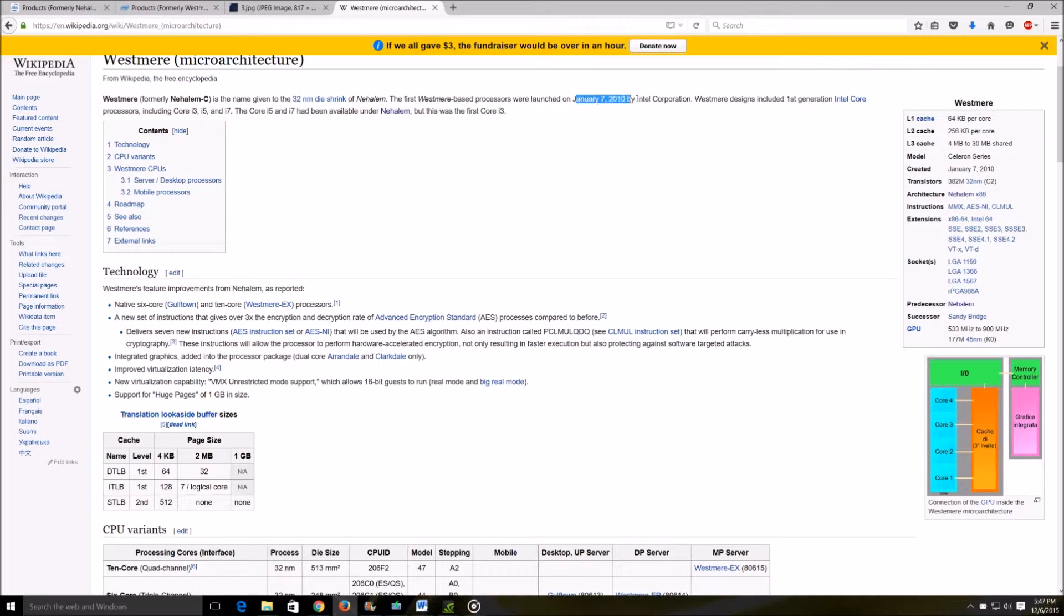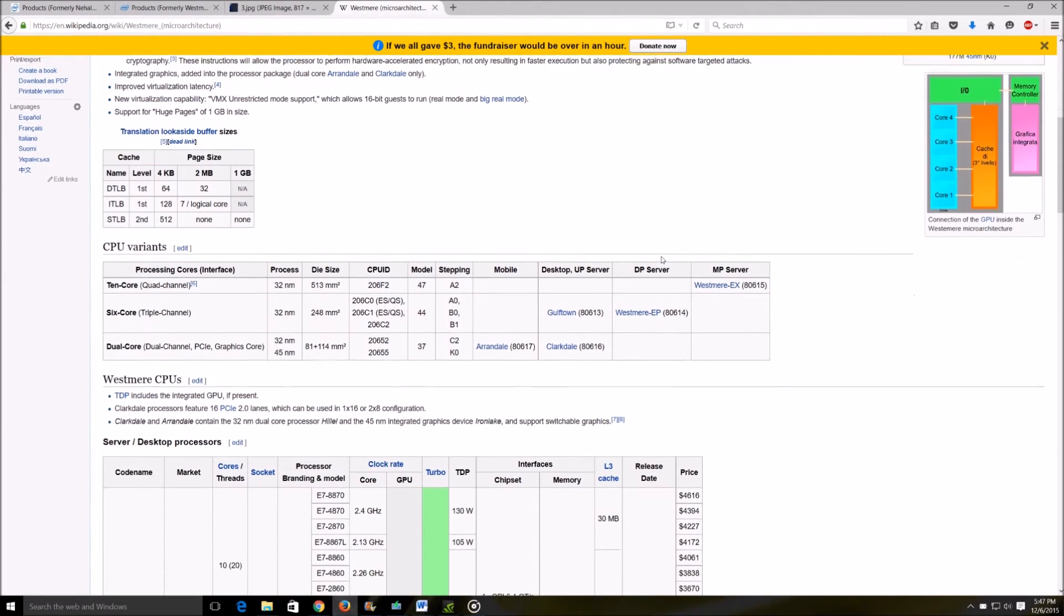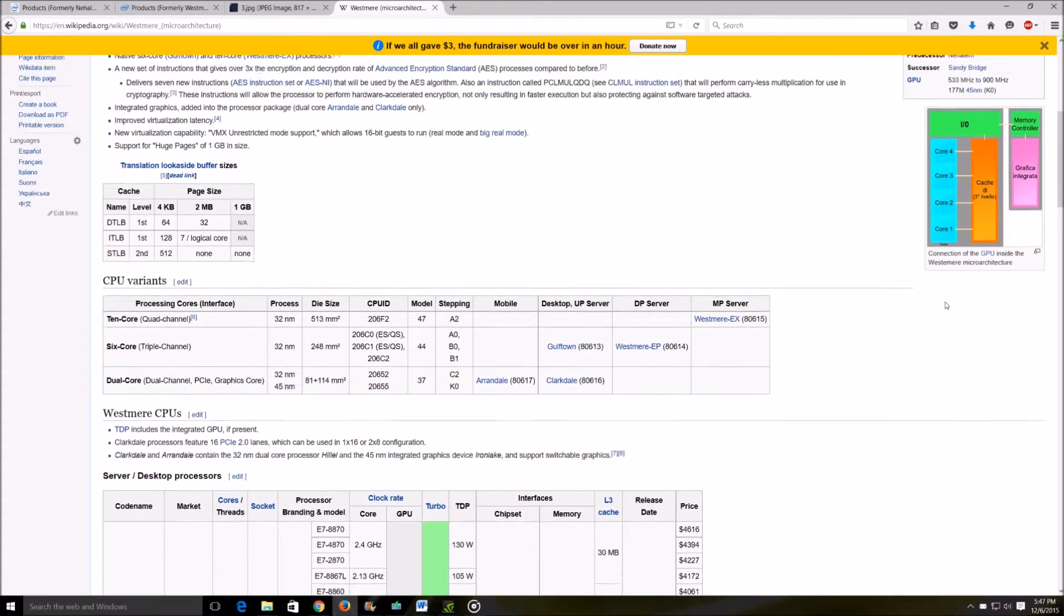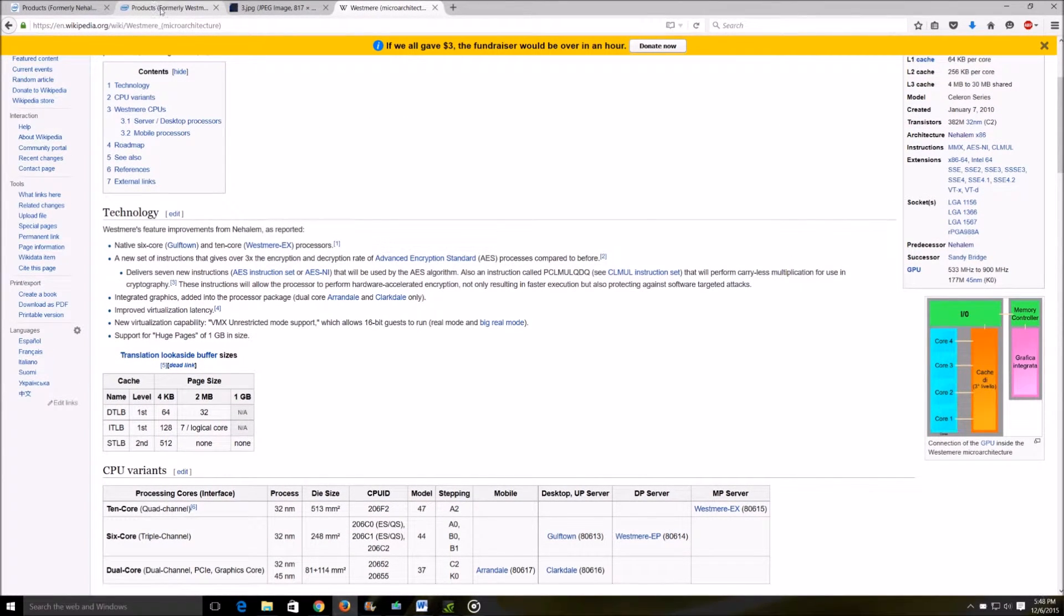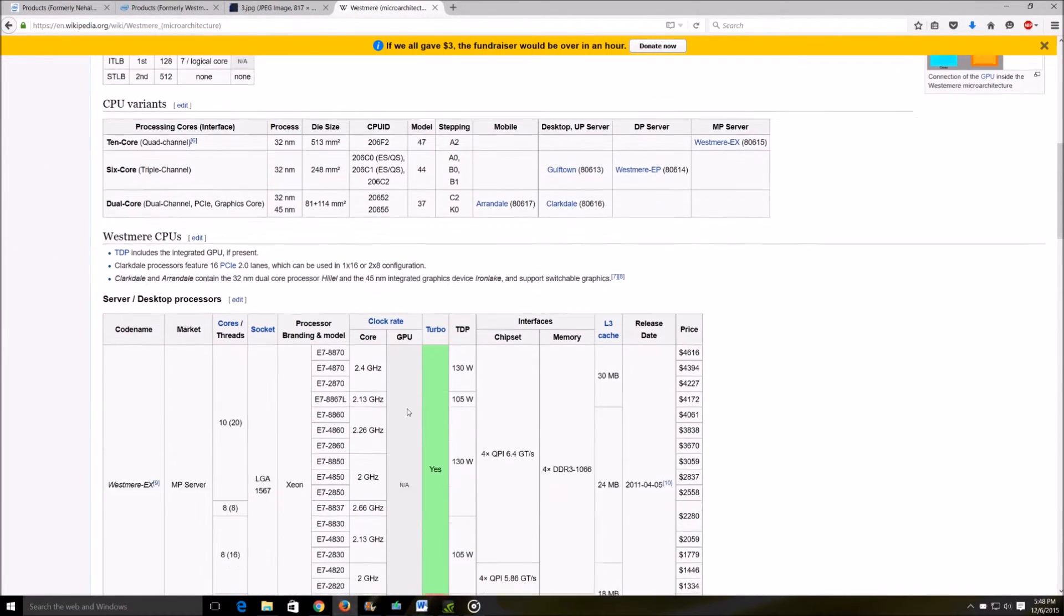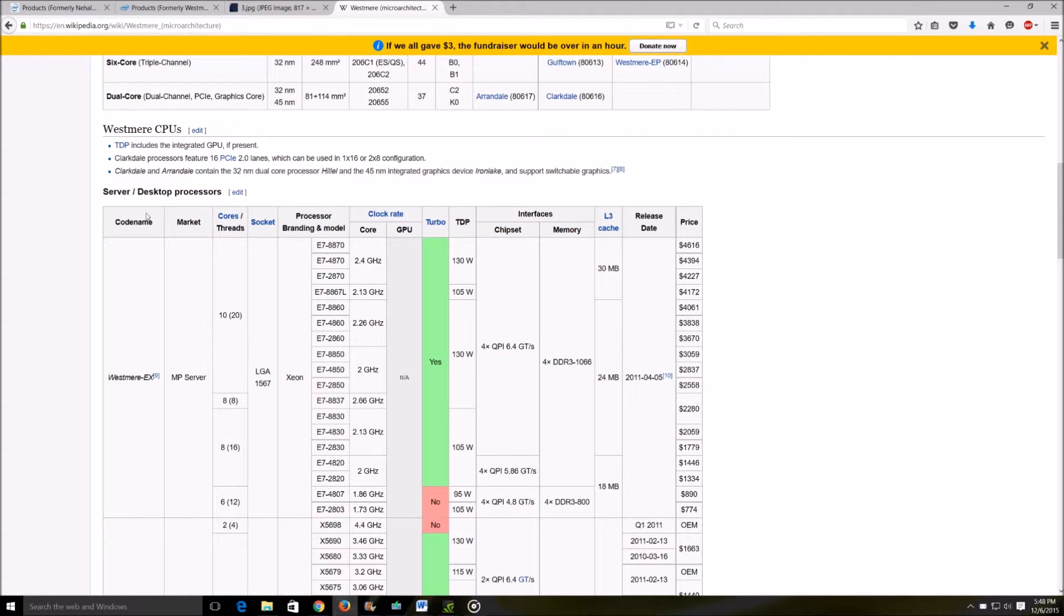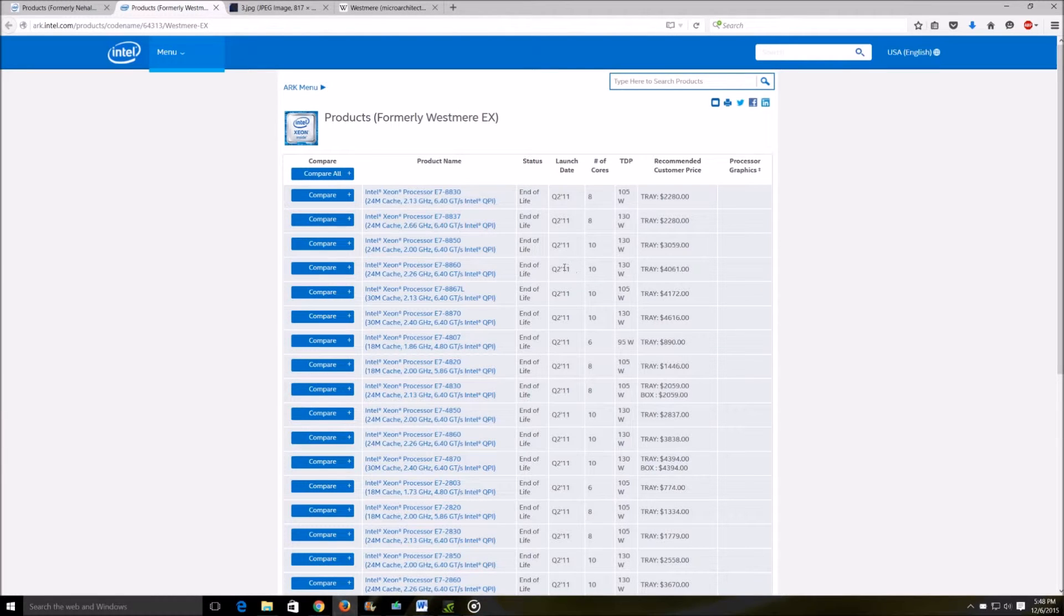It will have much better instructions per cycle. That will mean that in your workloads a Westmere processor might be able to do the same job that the Nehalem can do but in fewer clock cycles. So a 2.6 gigahertz Nehalem might be outperformed by a 2.4 or 2.2 gigahertz Westmere processor, so keep this in mind.